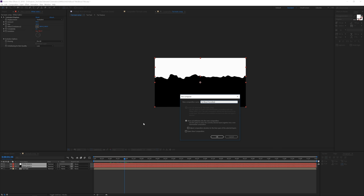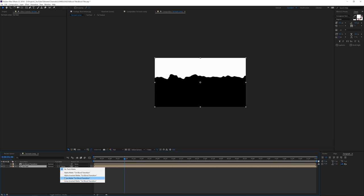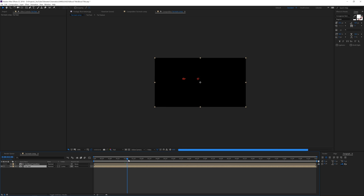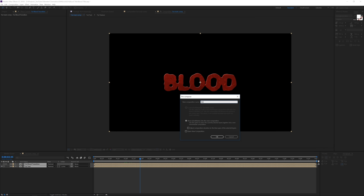Use this blood transition as a Luma Matte for the text composition. Click the text layer's track matte and choose Luma Matte — everything white becomes visible, everything black becomes invisible. The text now animates onto the screen just like dripping blood. Select both layers again and pre-compose them as 'blood text'.